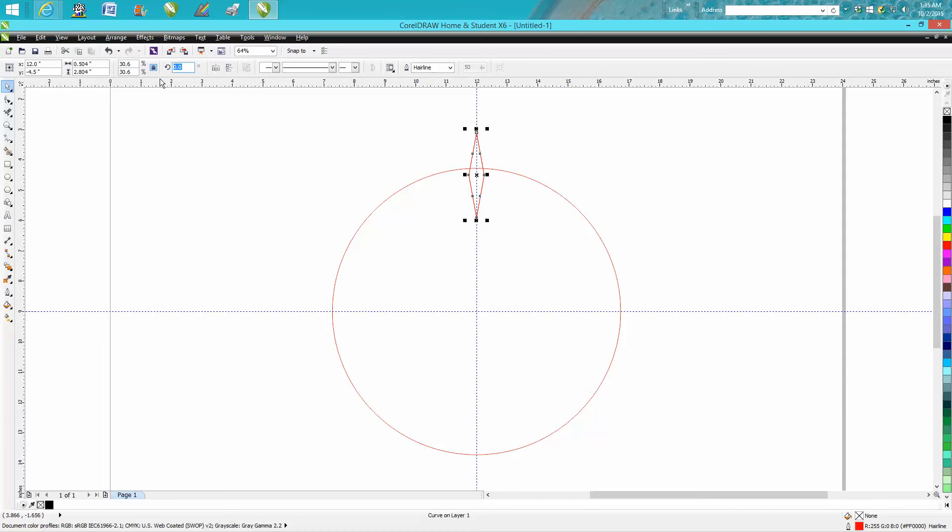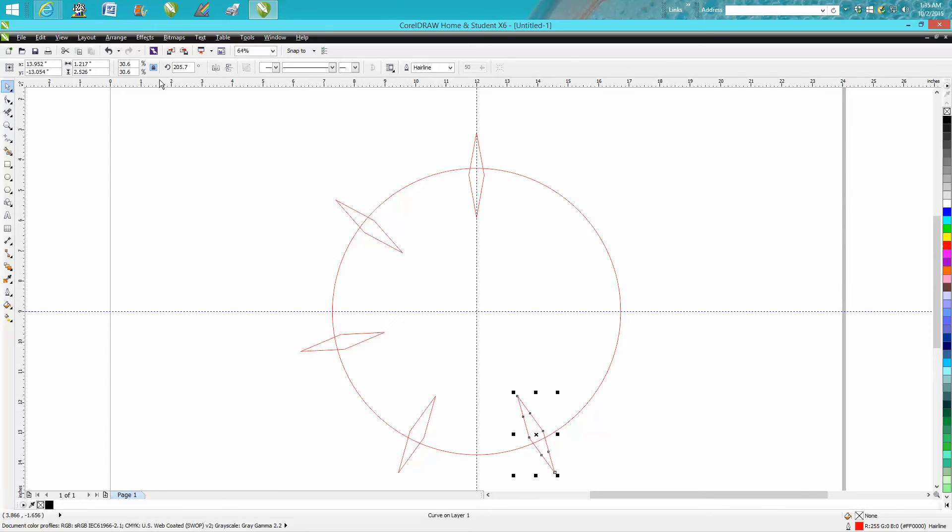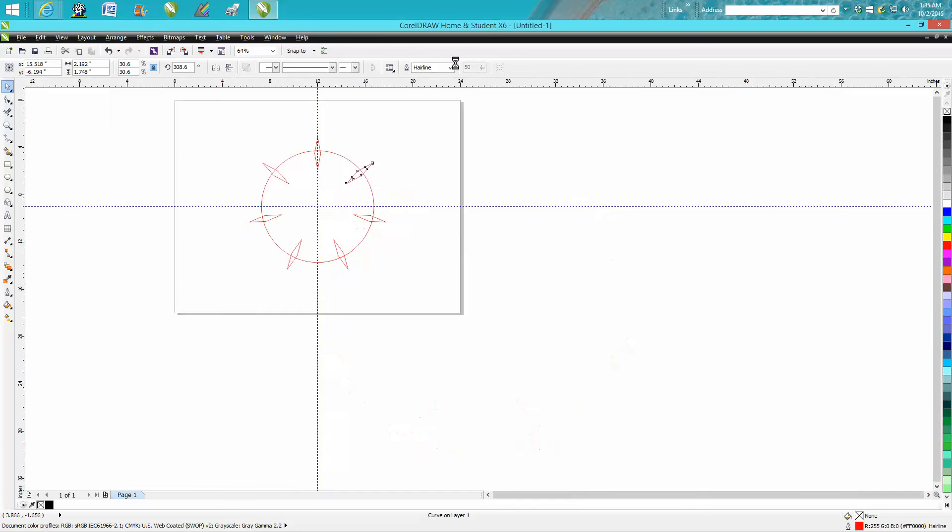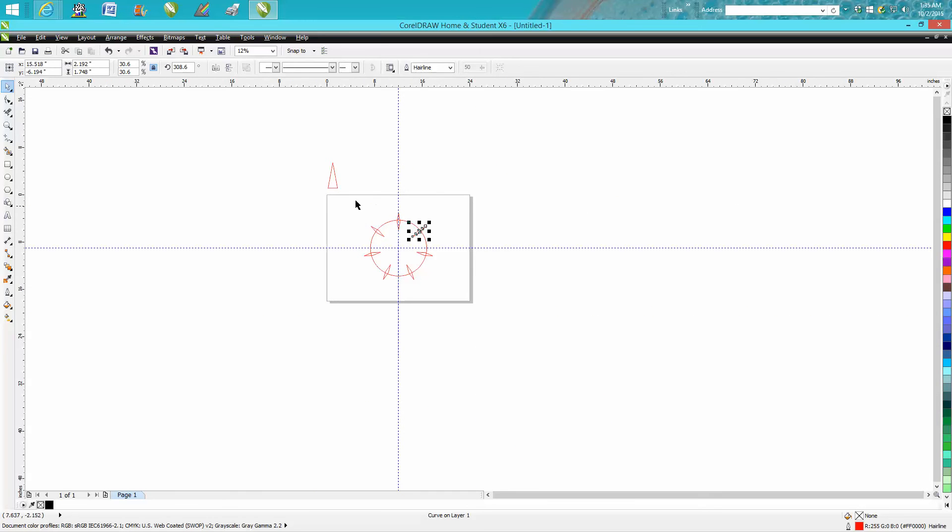you've actually got one right here, 360 divided by seven. And it moved at 51.4 degrees. CTRL-D, voila, you got seven of them.